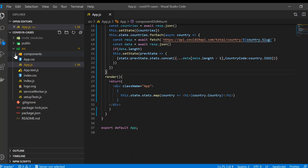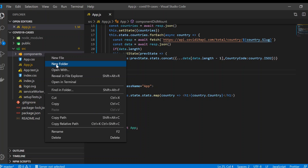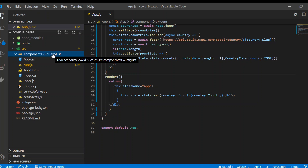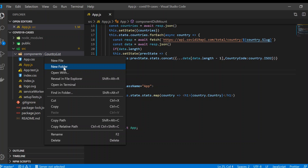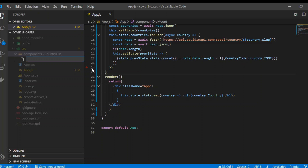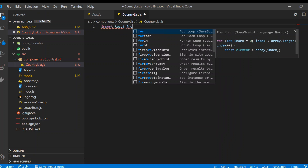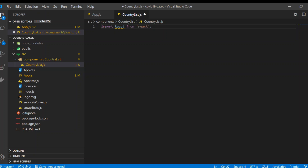Now we're gonna create one component. I've already created a folder called `components` inside the `src` folder, because we're gonna learn how to build our own component, just as `App.js` has been built and used in our project. Inside `components`, we'll create a new folder for clean, organized code that other developers can read and build upon. I'm creating a new file named `CountryList.js`. Then we add `import React from 'react'`.